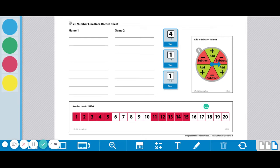These are the instructions for Workplace 2C Number Line Race. For this game, each player needs a record sheet,